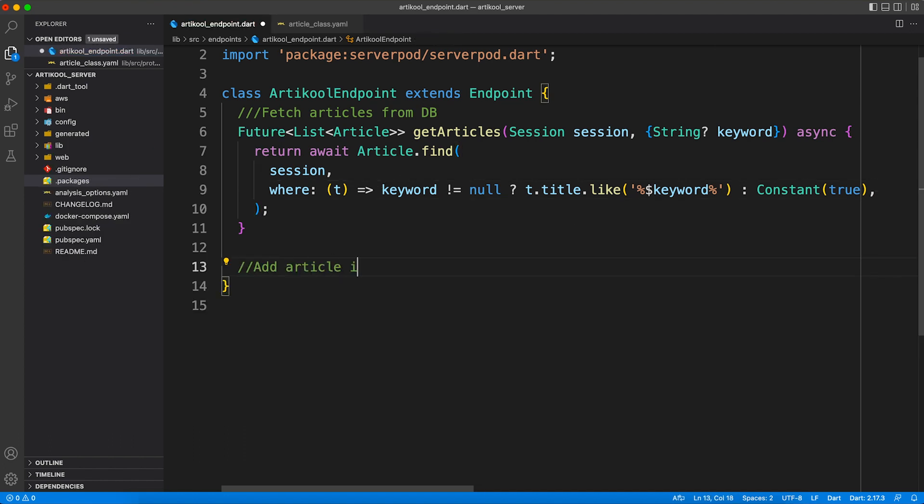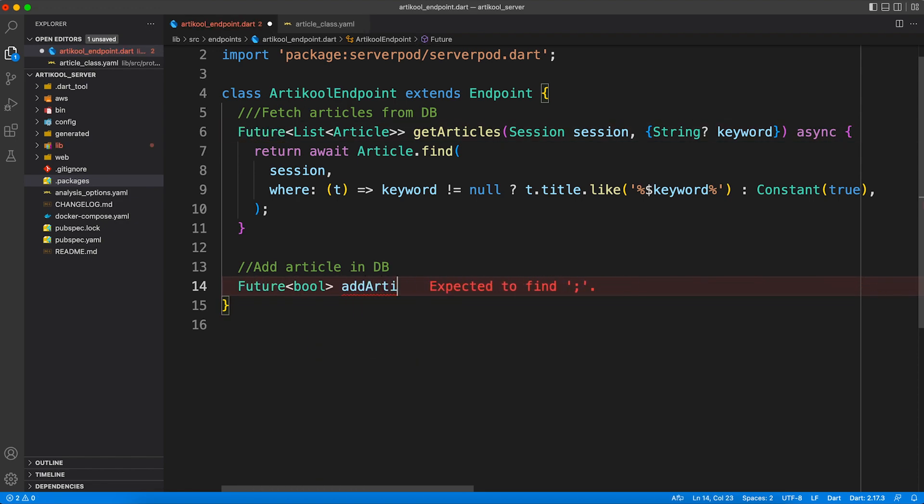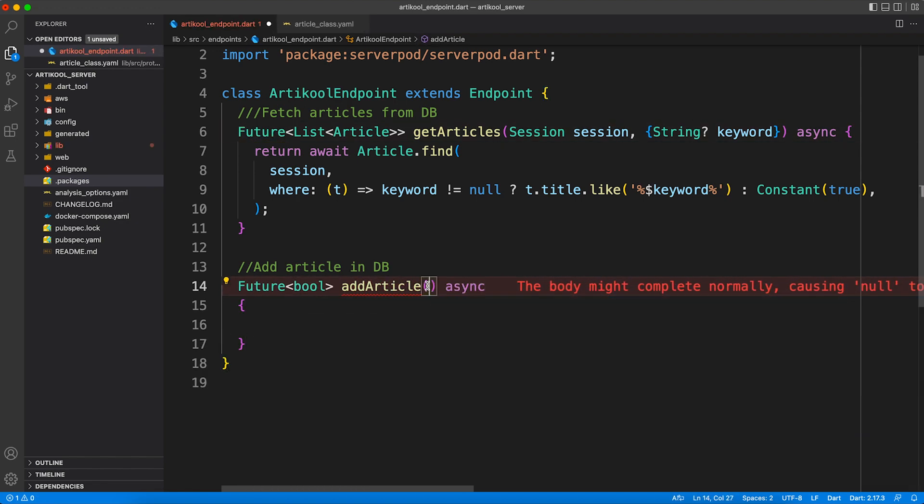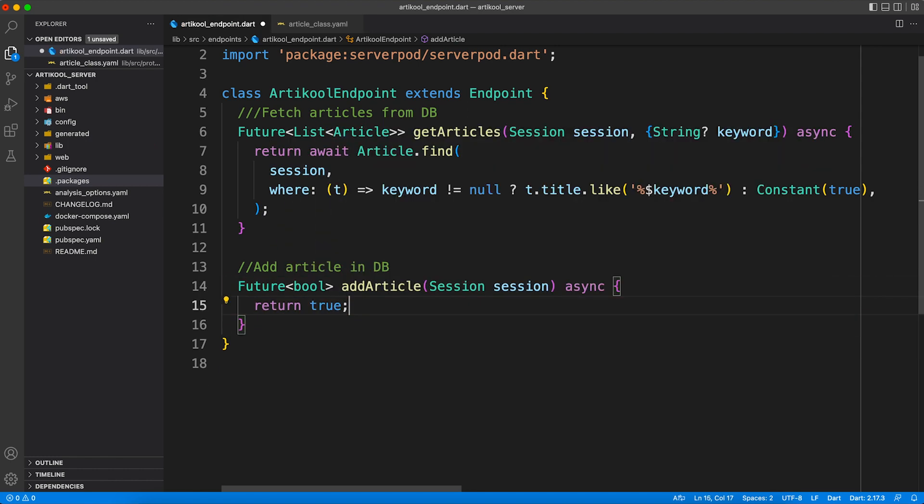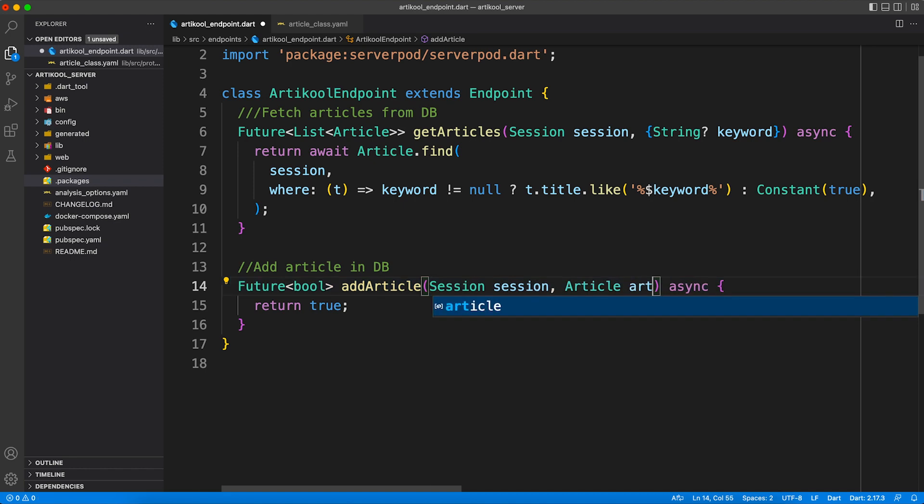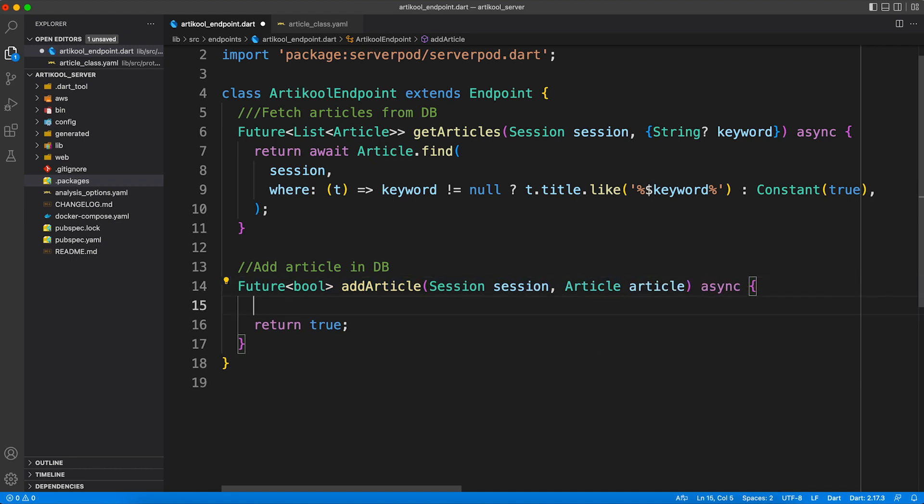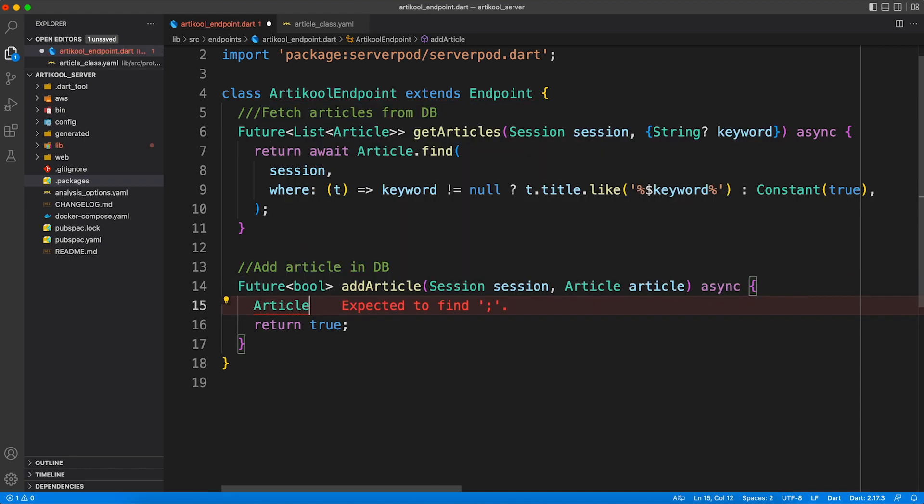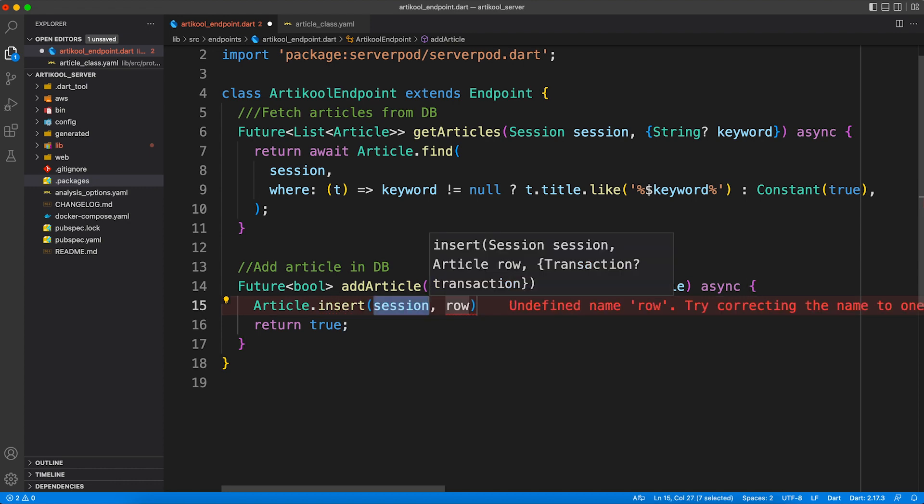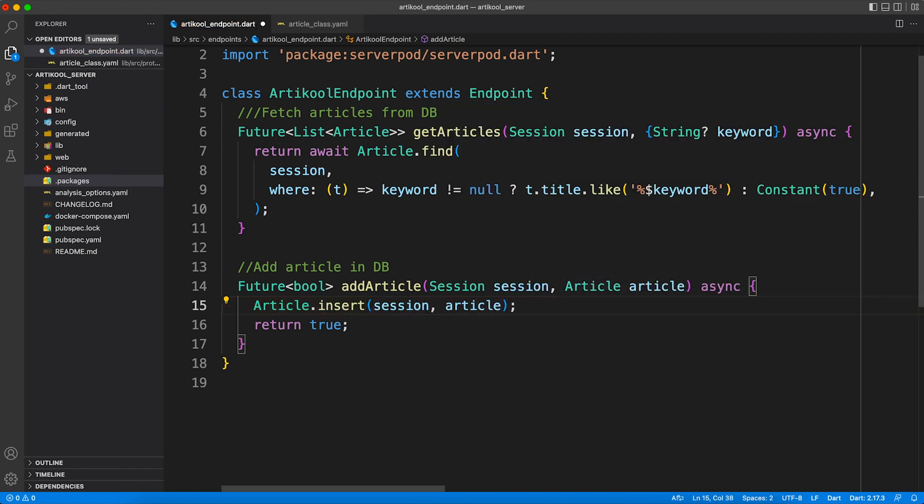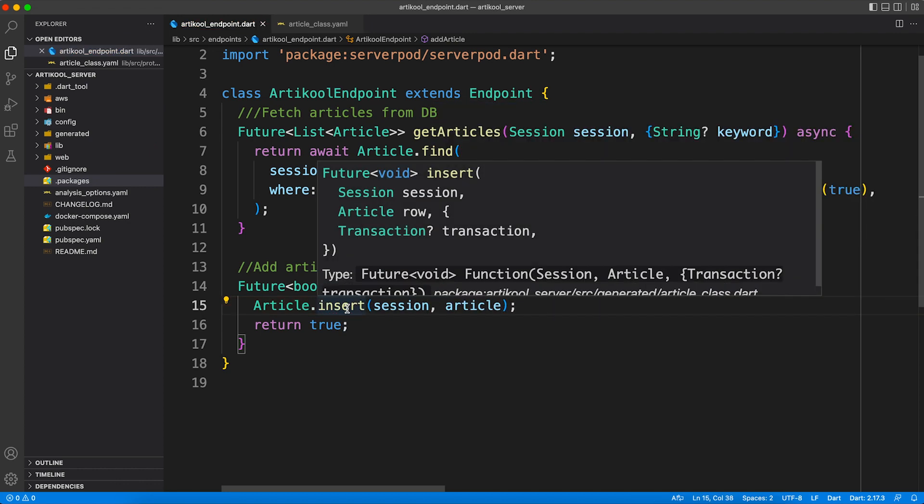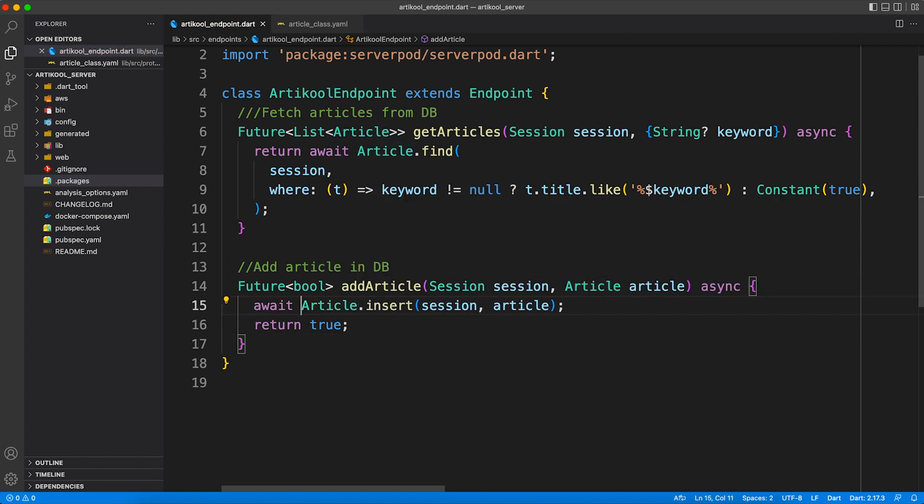Now on the same note, let's also go ahead and create a method for adding article. Similarly we'll have a session as the first parameter and we'll accept article from the user which we want to insert into database. You might have guessed how easy it's going to be - you just have to say Article.insert and provide the parameter which you just accepted, and that's all you need to do to insert a record inside database.